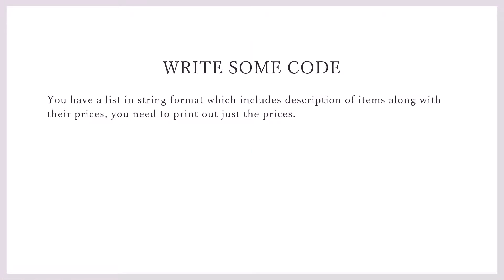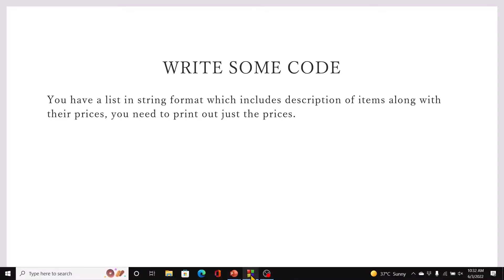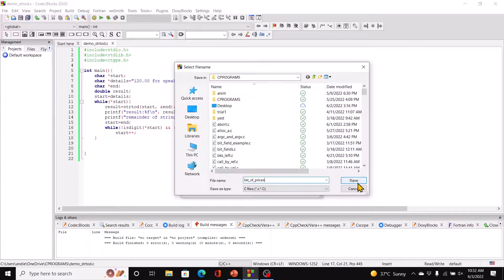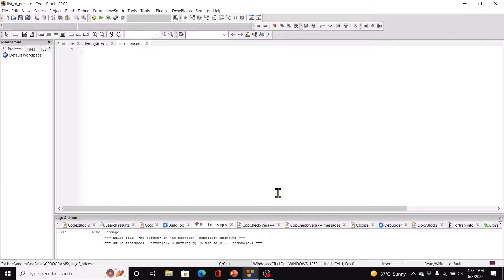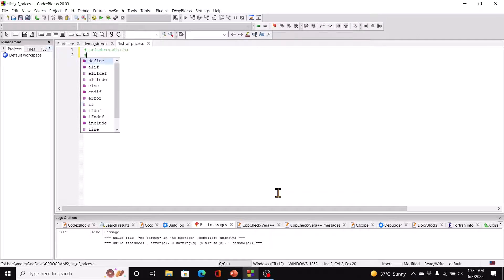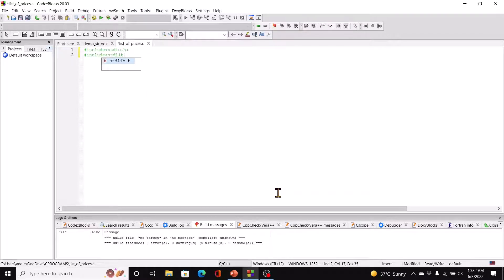You have a list in string format which includes description of items along with their prices. You need to print out just the prices. So let's go now to Code::Blocks and we can start a new file.